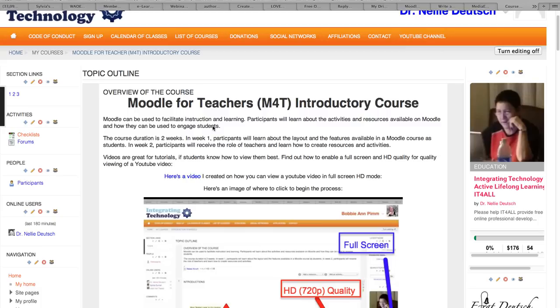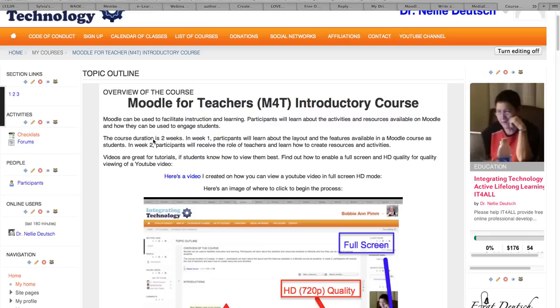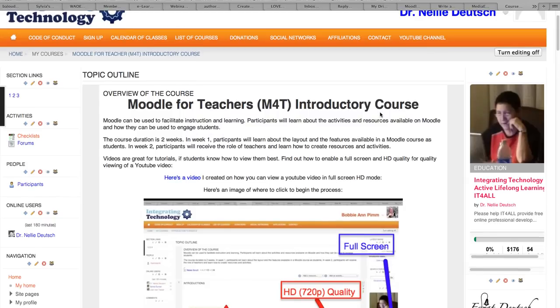The Moodle courses have both theoretical and practical aspects to them. During the first week, participants will learn about the layout and features available in a Moodle course. In the second week they'll be given the role of teachers and they will be able to practice what they learn in the first week.